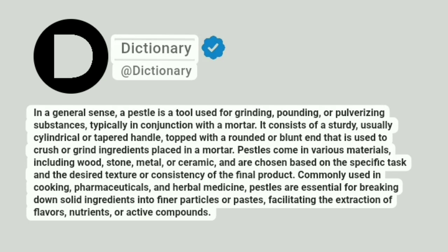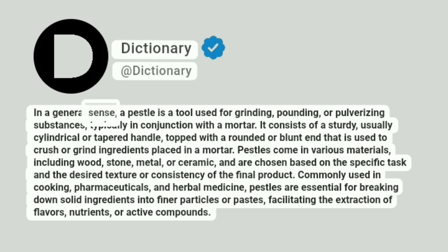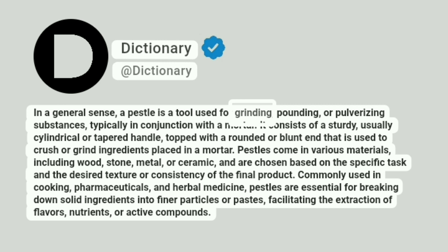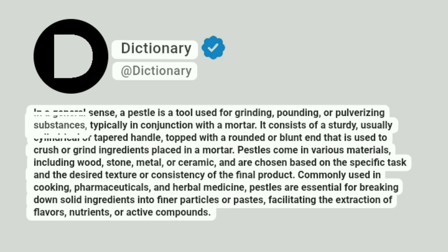Addictionary. In a general sense, a pestle is a tool used for grinding, pounding, or pulverizing substances, typically in conjunction with a mortar.